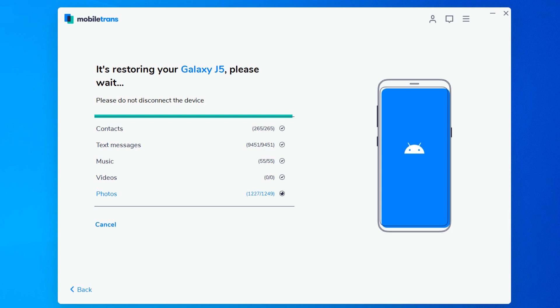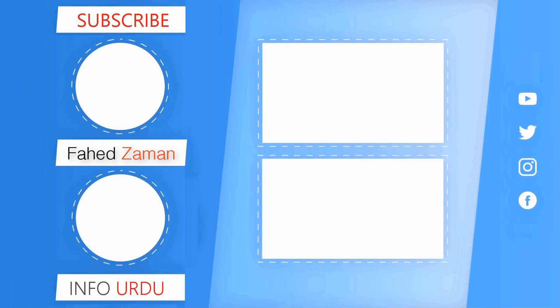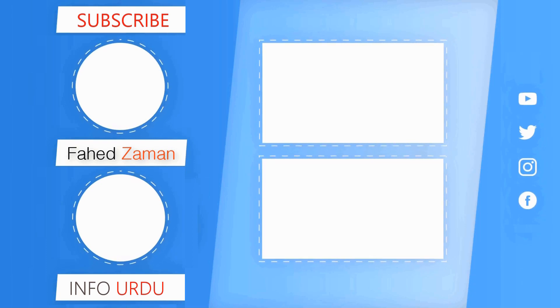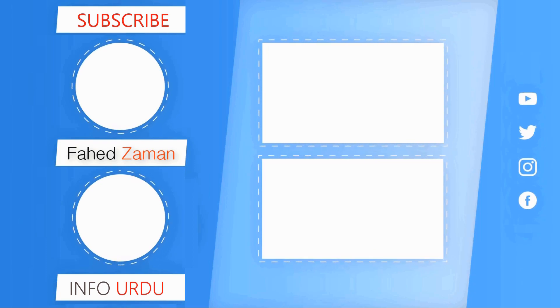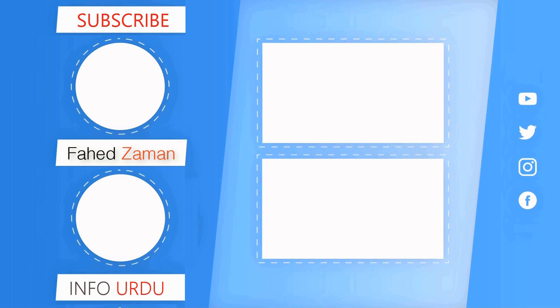So that was all when it comes to transferring data from phone to phone. If you find this video helpful, don't forget to hit the like button and subscribe to our channel for more cool tips and tricks. If you have any questions, comment down below. This is Fahad Zaman signing off, Allah Hafiz.